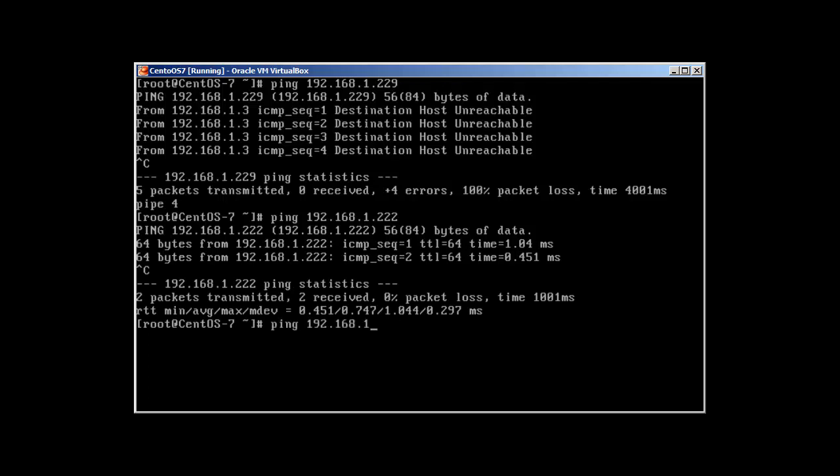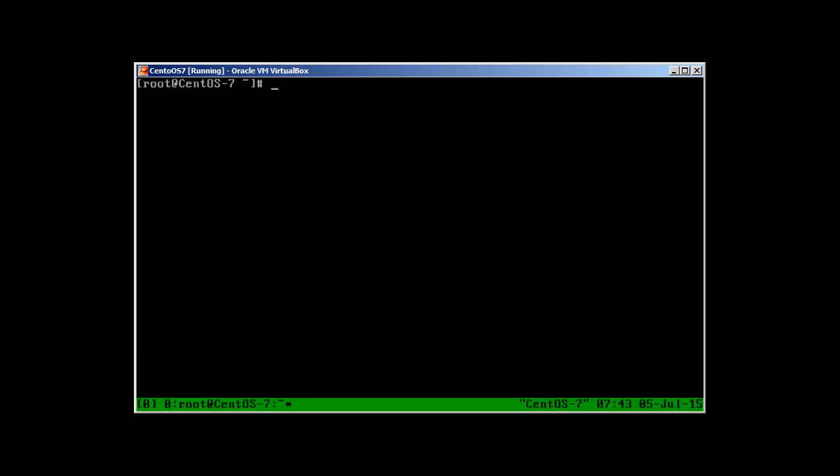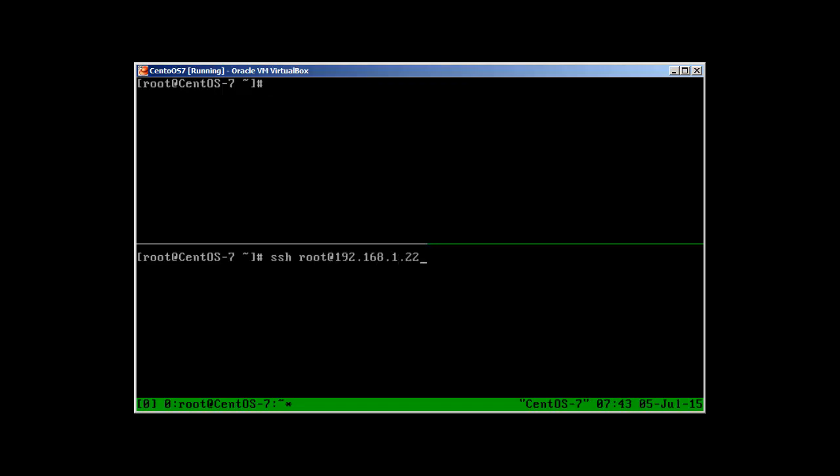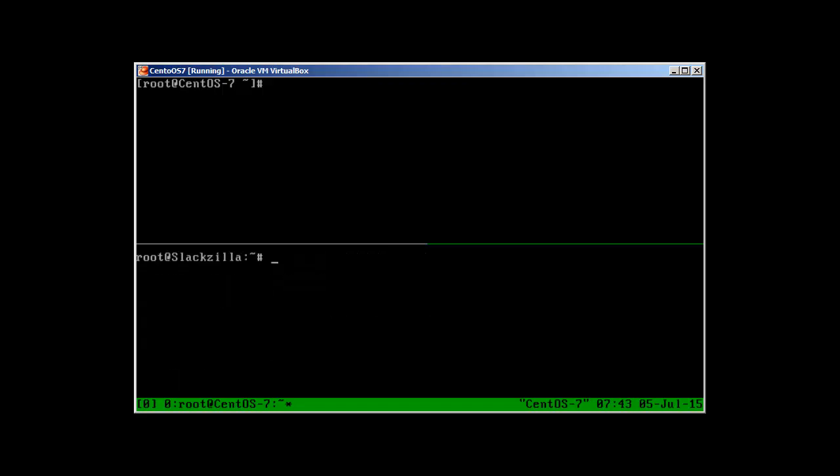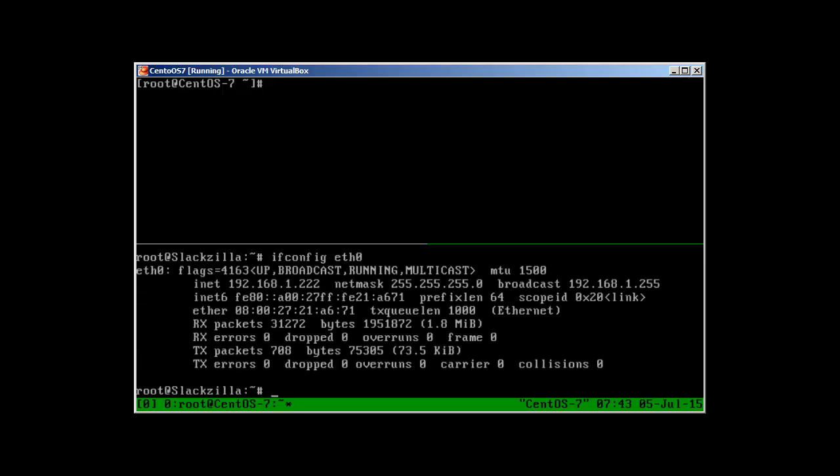Let me use Tmux again. I'll split the screen again and SSH into our Slackzilla. Ifconfig eth0 will reveal that the IP address is back. So how can we change the IP address permanently? There are two ways in Slackware. You use the netconfig command. Press Enter.